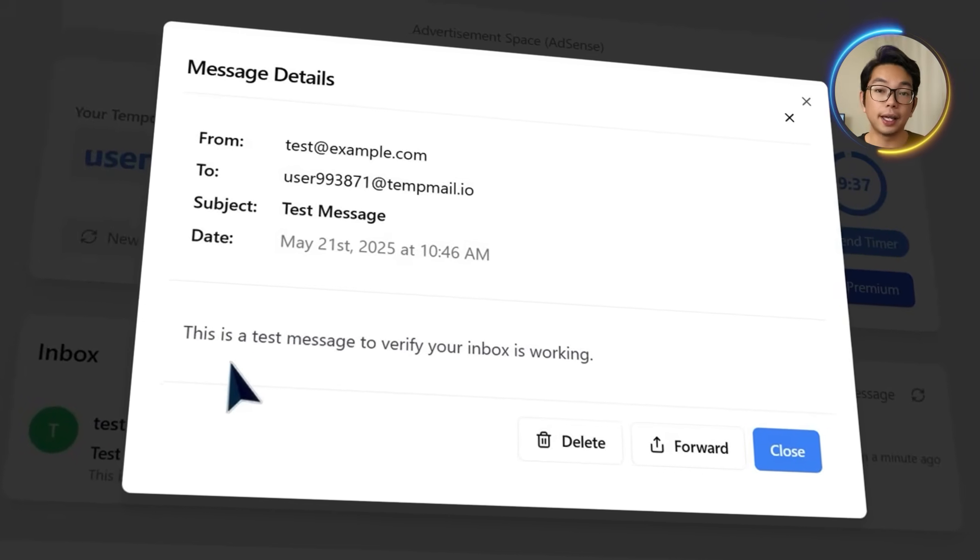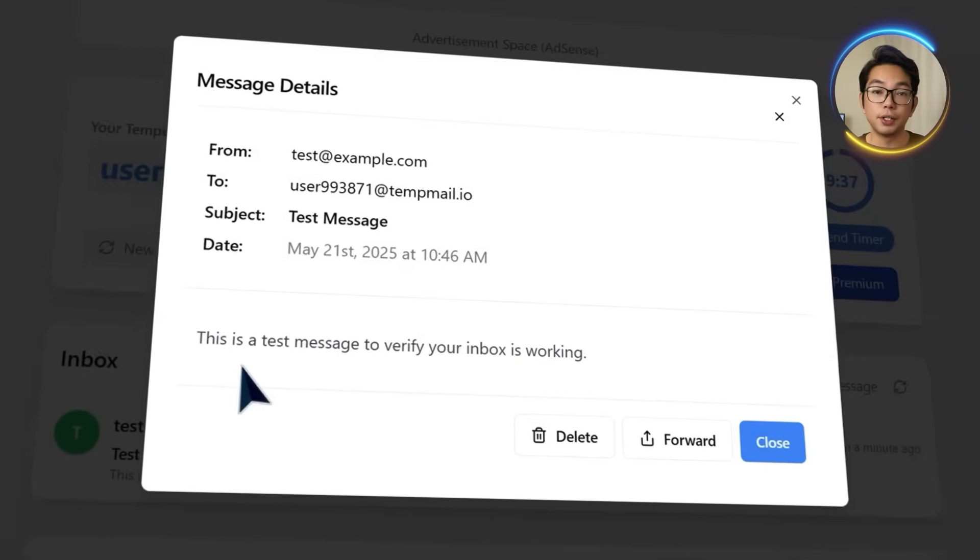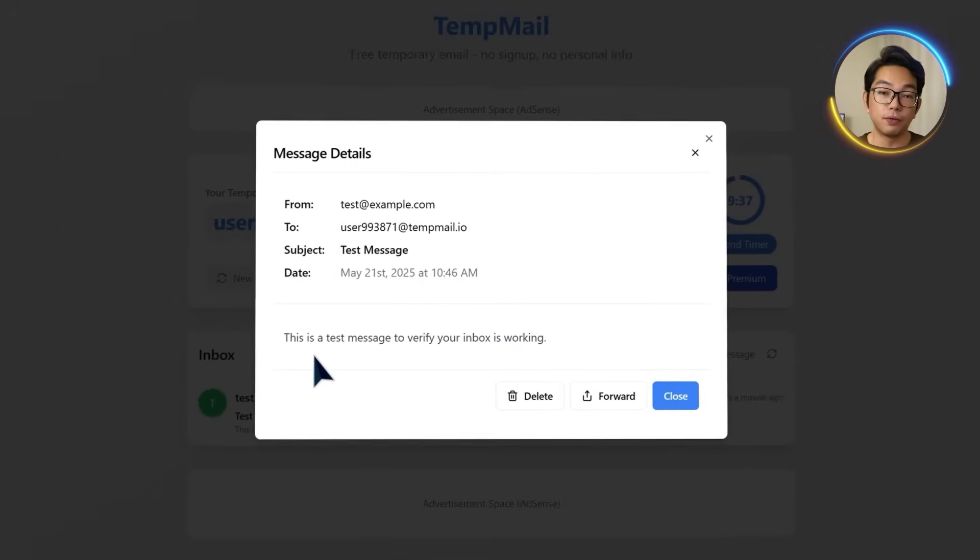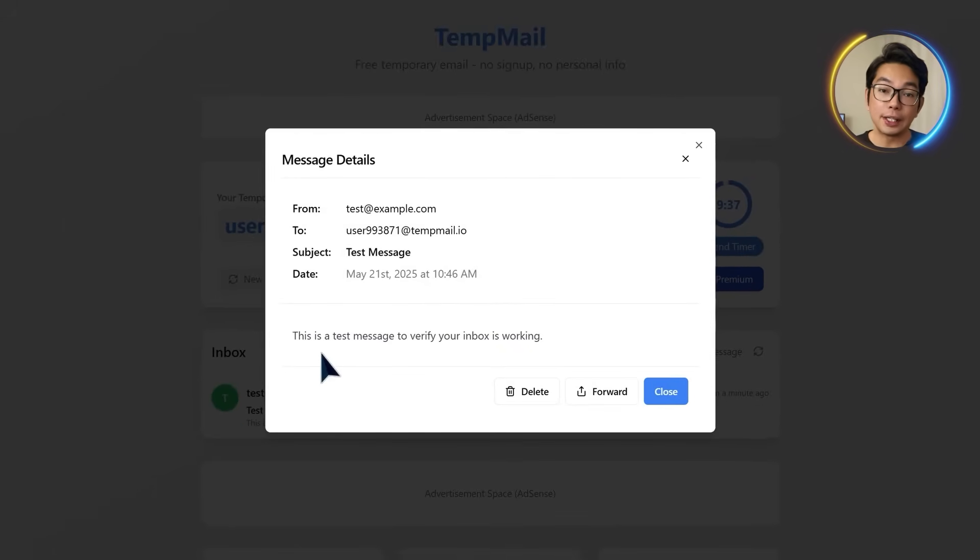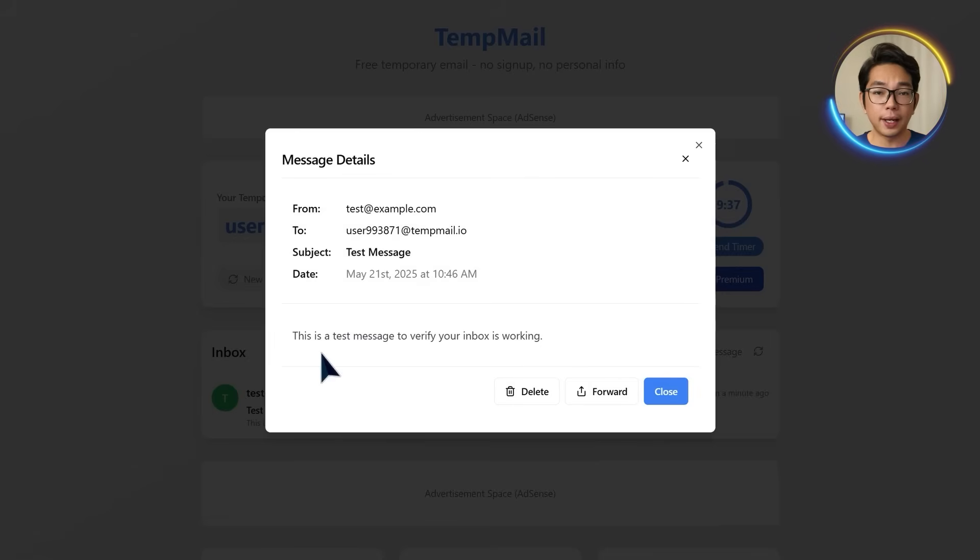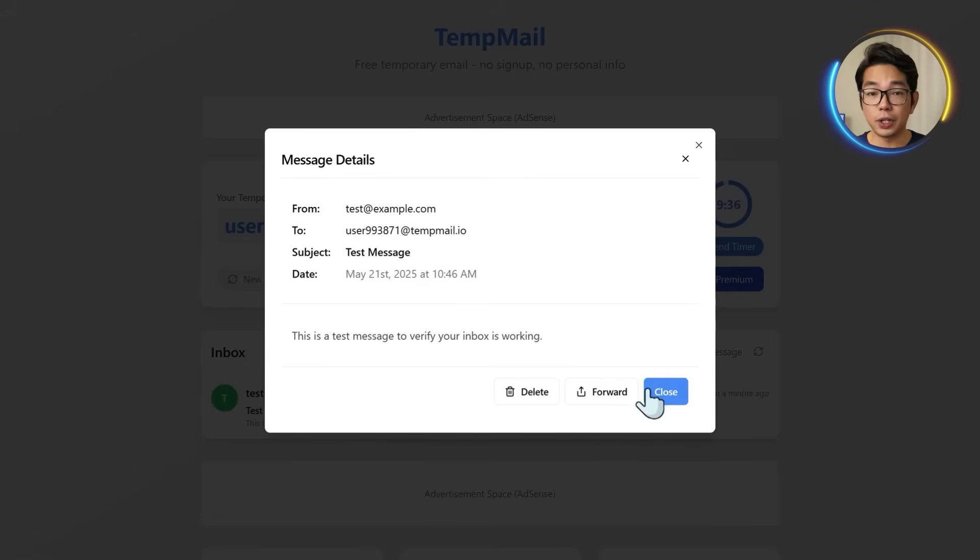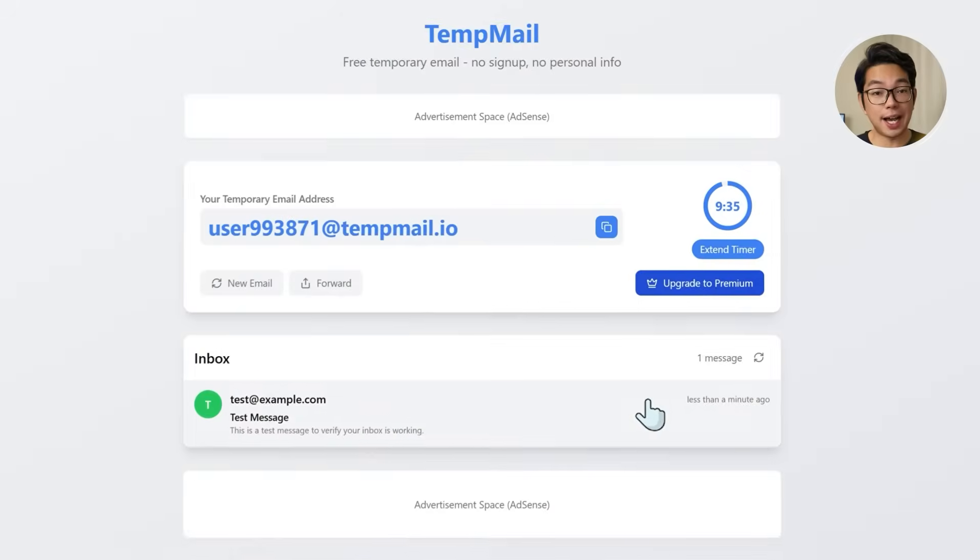The subject and sender show up in a clean list view, and clicking on any message brings up the full content. Now as you can see, it is plain text only, so no attachments or formatting, but for quick use it gets the job done.